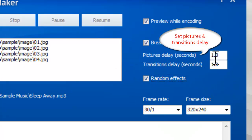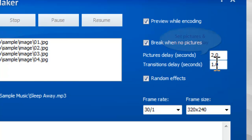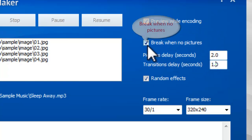You can customize the delay time of both the transitions and the images. Check the box of Break When No Pictures, and the slideshow will stop when the last image is displayed.